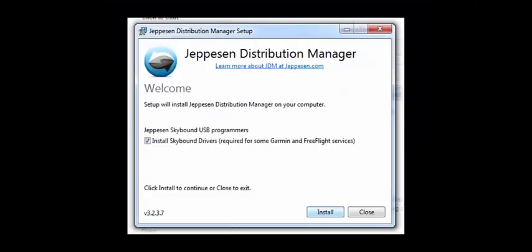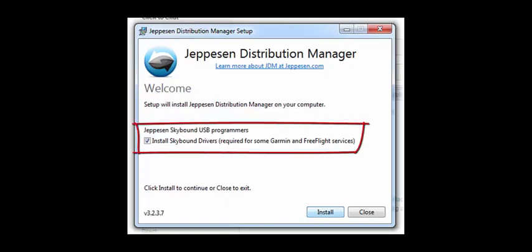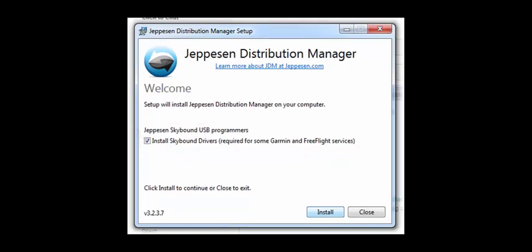If you don't use Jeppesen Skybound adapters, deselect the Install Skybound Drivers option. Click Install. The setup process begins.